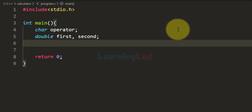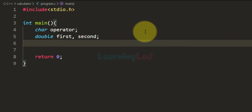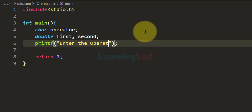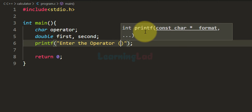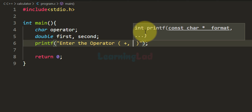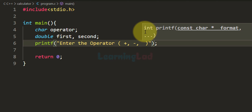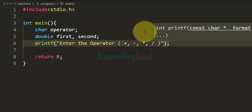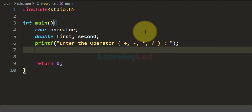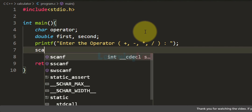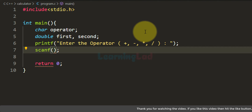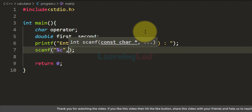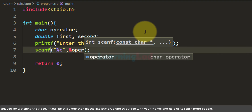The next thing we do is ask the user to enter the operator for the operation he wants to perform. We are going to use the printf function with the message 'enter the operator' and display the choices: plus, minus, multiplication, and division. The user will enter the operator and we will read that using the scanf function and store it in the operator variable.